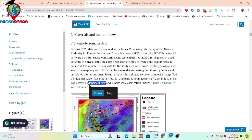Density slicing is one kind of digital image processing technique used in remote sensing to classify continuous raster data into discrete intervals or slices based on pixel values. This method is very helpful to enhance visualization of a specific range of data by assigning different colors to each image, making it easier to identify and analyze features within the image.